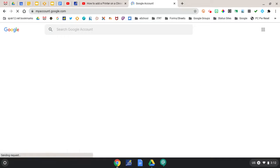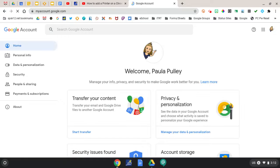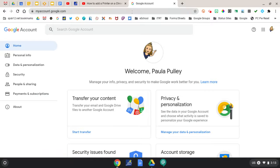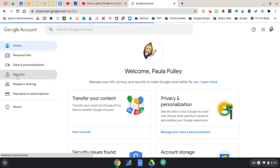If prompted, you'll need to sign in using your SPS Google credentials. At the left, select Security.